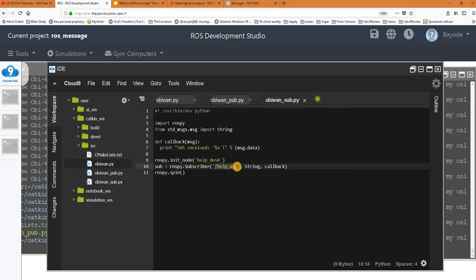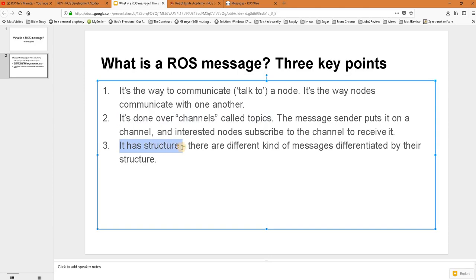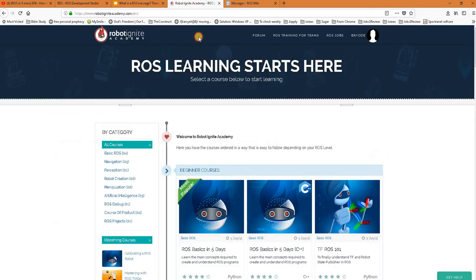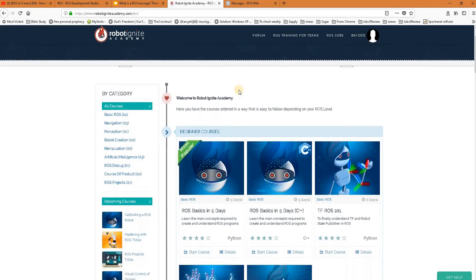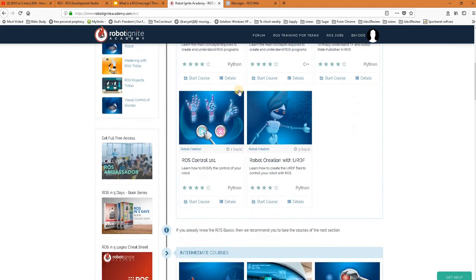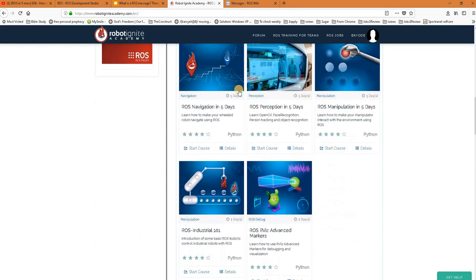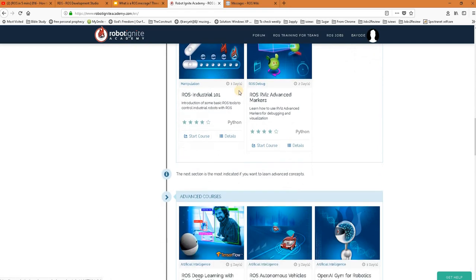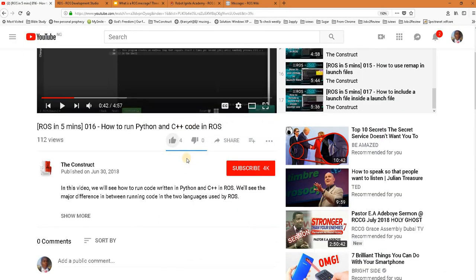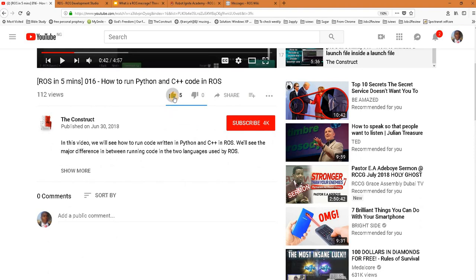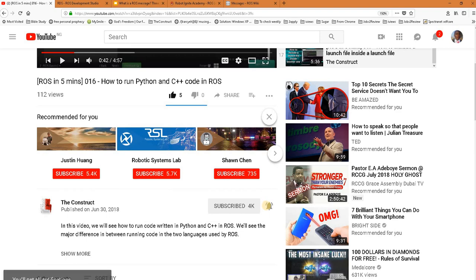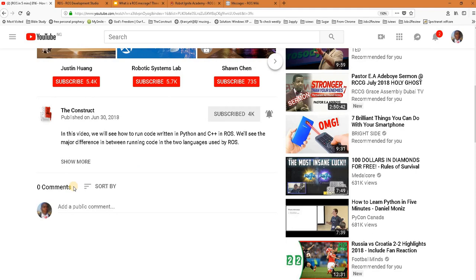That will be all for this video. In the next video we'll be looking at the third point, which is structure. To learn more about ROS messages, you can visit this link, which will also be available in the video description. But before you go, remember to visit the Robot Ignite Academy, our online academy where you find practical online ROS courses using simulated robots - no installation required. Did you like the video? If you did, please give us a thumbs up. Remember to subscribe to our channel and press the bell for a new video every day. Please leave us your thoughts in the comments area. We'll be happy to hear from you. Peace out!